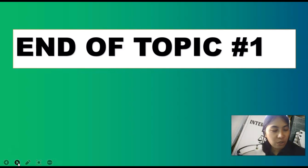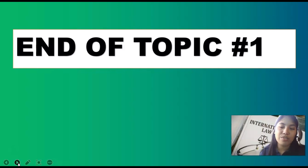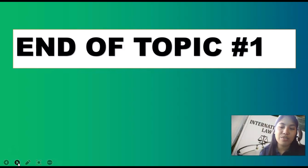That concludes Topic 1. Next, we move to Topic 2: The Essence of Justice. Thank you, class. Don't forget to sign the attendance through the link in the description box below.